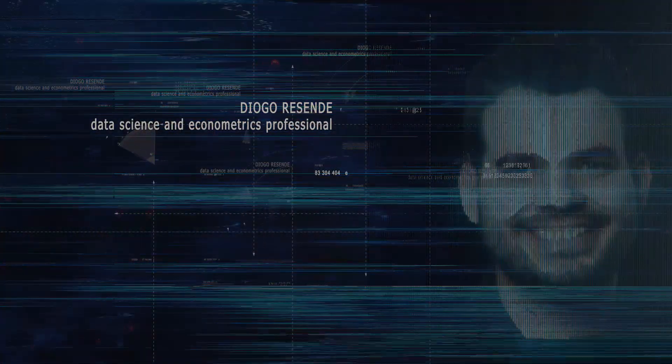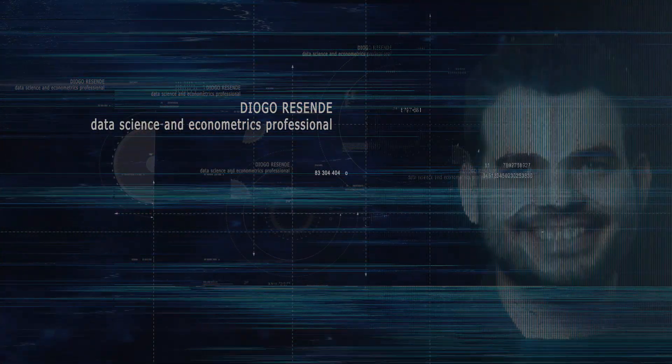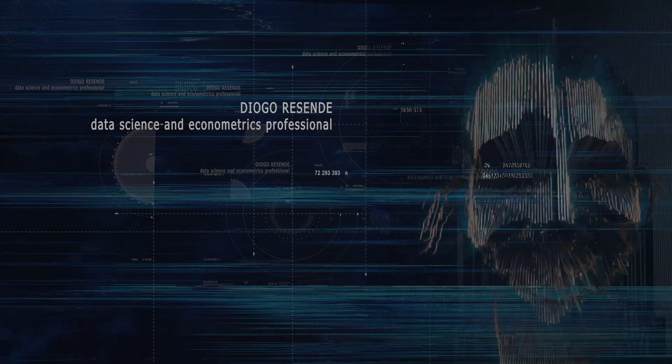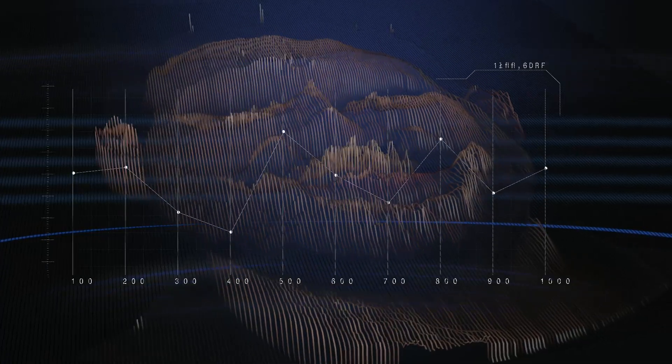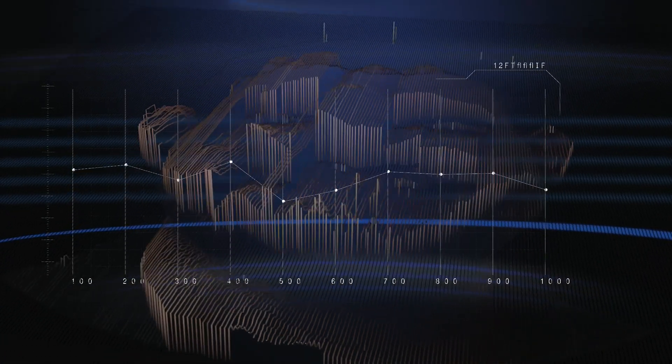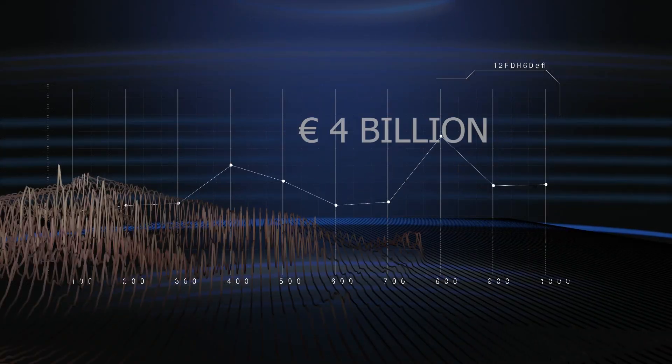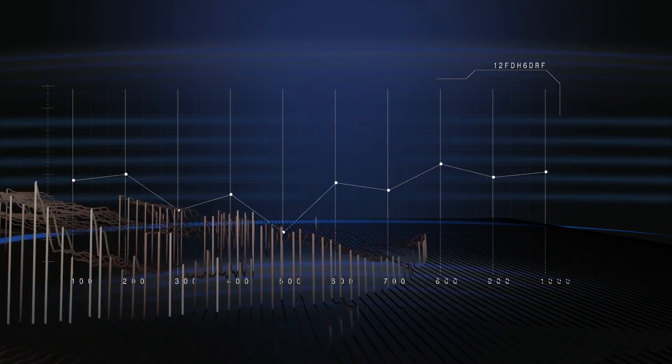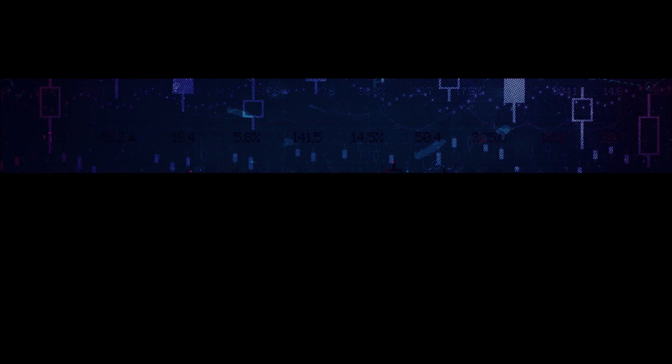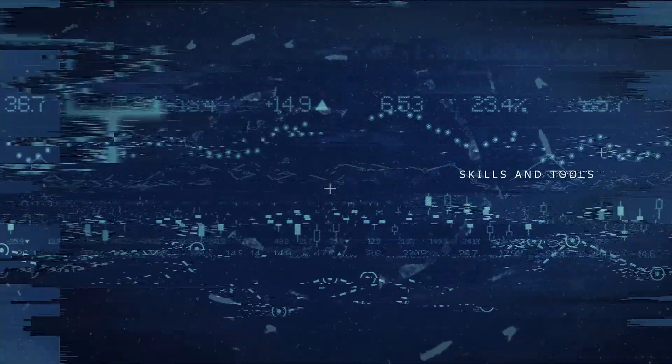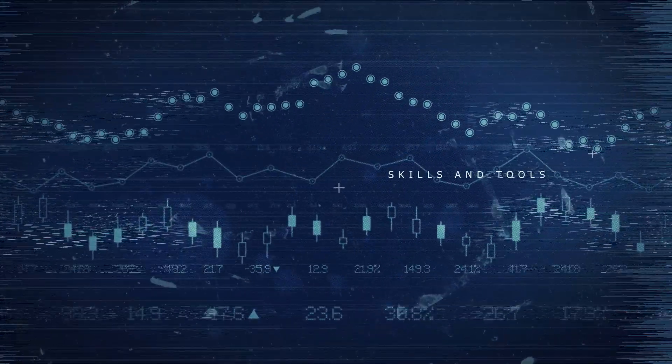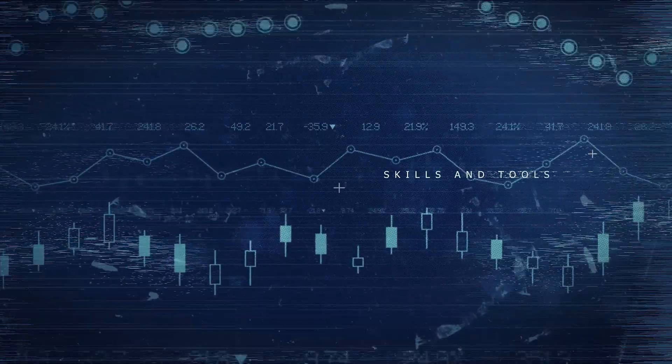Let me introduce you to your instructor, Diogo. Diogo works in Berlin as a data science and econometrics professional where he is responsible for the strategy and planning of 4 billion euros in revenue. And he teaches you the exact skills and tools he uses in his career to help companies make data-driven decisions.